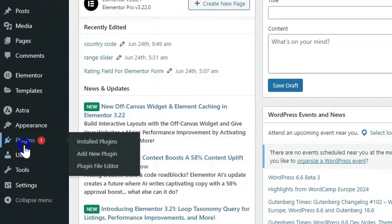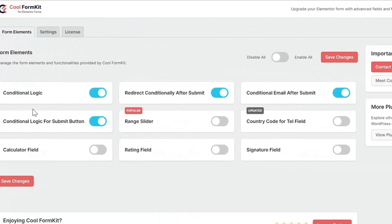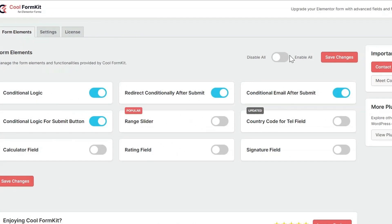First install and activate Cool Form Kit from Plugins section. Then enable all the elements and click on Save Changes.